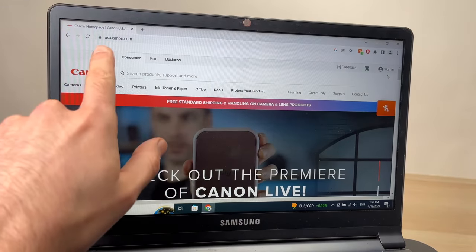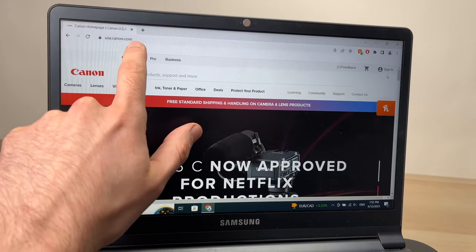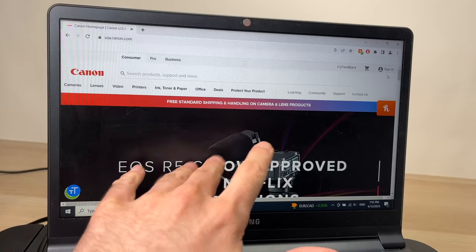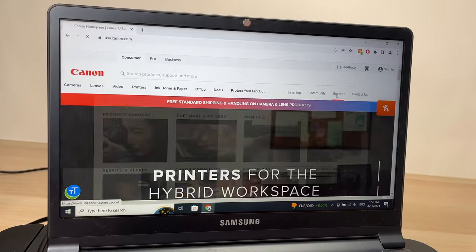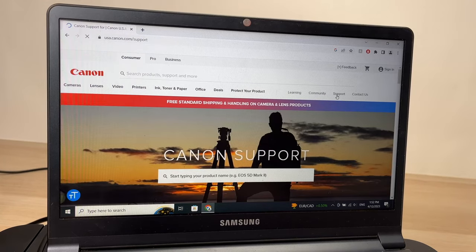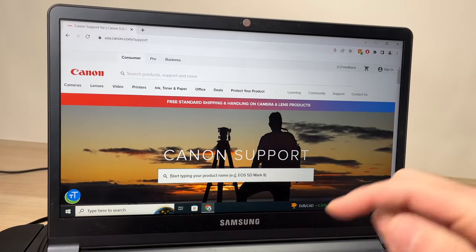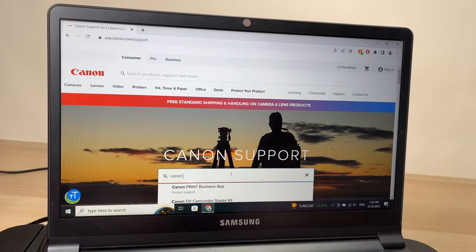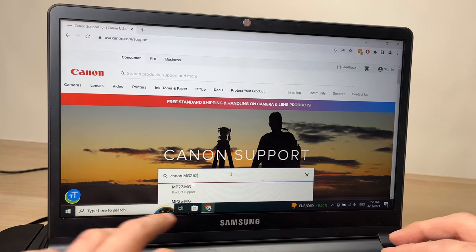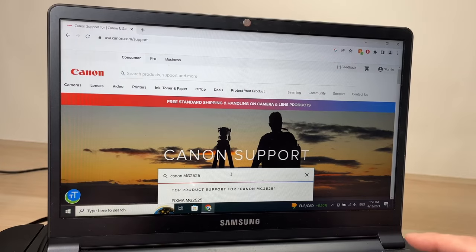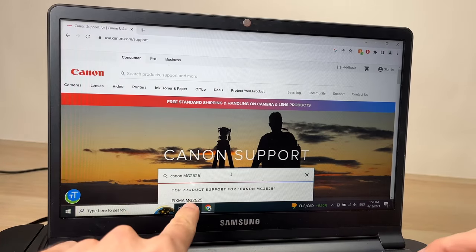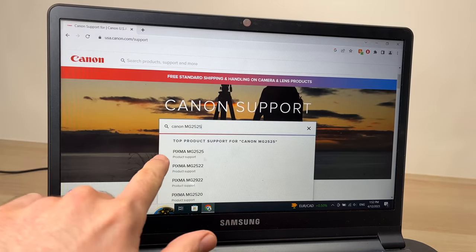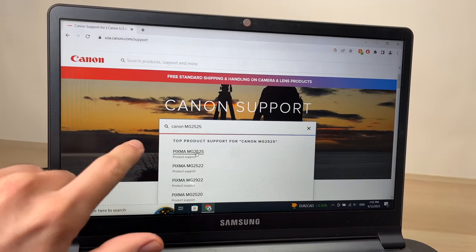The first step: you need to go to usa.canon.com. Once you're on this site, you need to go to Support, then start typing the product name. In our case it's the Canon MG - in my case it's 2525, in yours it may be 2522. Just enter your model name here and you should see it appearing in this list. I'll press on mine.